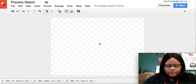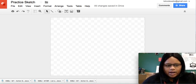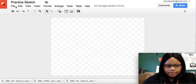Hi everybody. This video is going to address how I use Google Drawing.